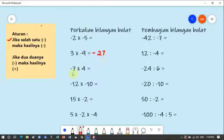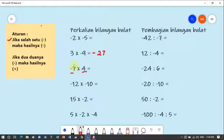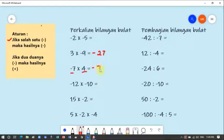Contoh berikutnya: ini min, ini plus. Berarti salah satu dari dua angka ini adalah min, maka hasilnya min. Jika salah satu min, maka hasilnya min. Tujuh dikali empat sama dengan dua puluh delapan, berarti jawabannya min dua puluh delapan. Lanjut: 15 dikali min 2 — salah satu dari dua angka ini min, hasilnya min. Lima belas kali dua sama dengan tiga puluh, jadi min tiga puluh.